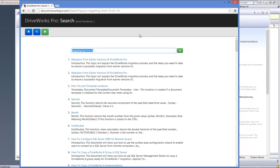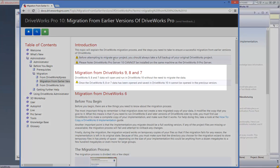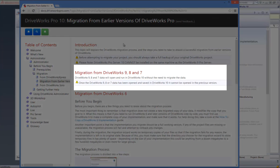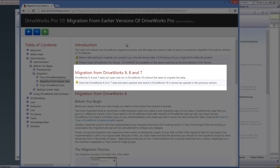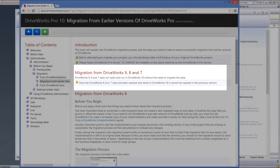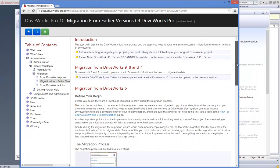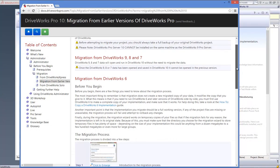If you are migrating from DriveWorks Pro 9, 8, and 7, your data will open and run in DriveWorks 10 without the need to migrate the data. Once the DriveWorks 9, 8, or 7 data has been opened and saved in DriveWorks 10, it cannot be opened in the previous version.